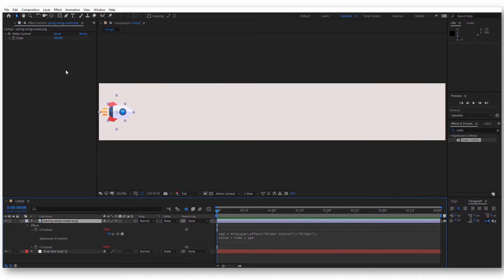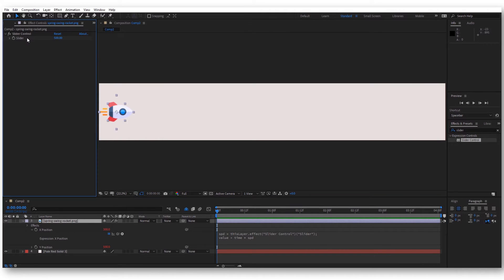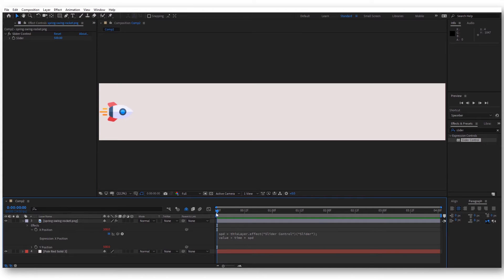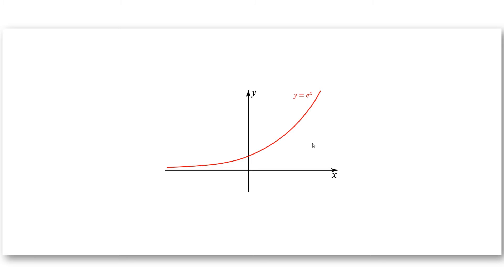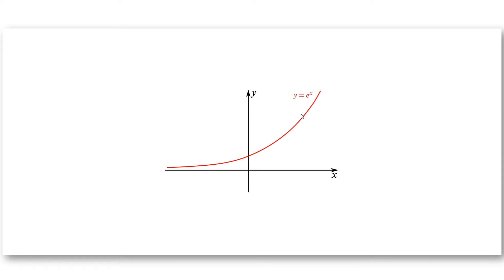What you have to do now is take this slider variable and make it change its value faster and faster. To illustrate what you actually want, we have here this graph that looks exactly like we want our rocket to behave. We want it to start very slow and then increase its speed faster and faster. This is actually an exponential graph, and the formula for this is e to the power of x.